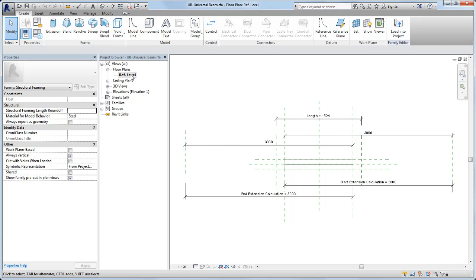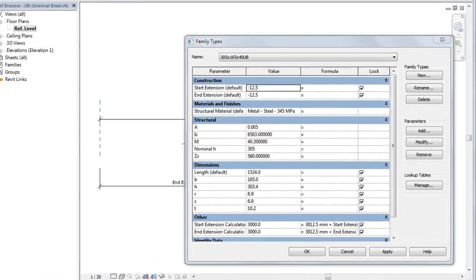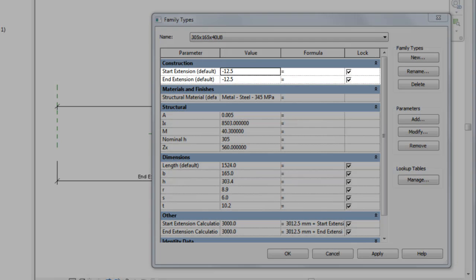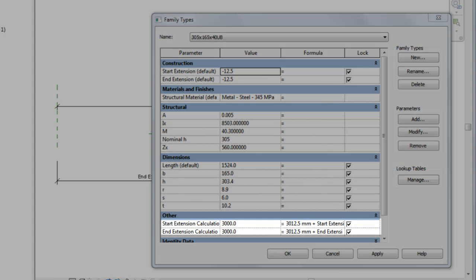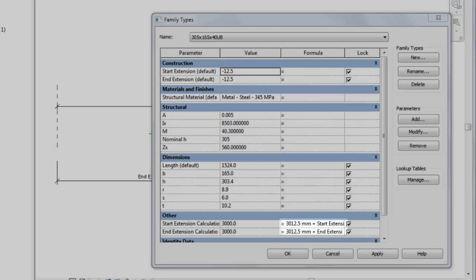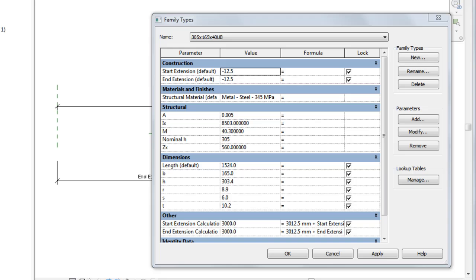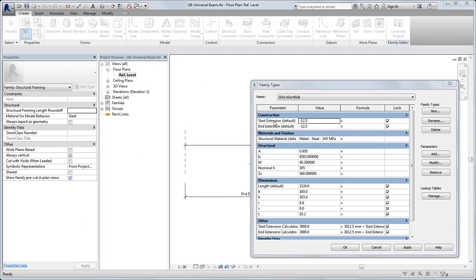If it is concrete, do not update the family. In the family type dialog, notice the four obsolete parameters: start and end extensions, and start and end extension calculations. Also notice that the start and end extensions are part of the formulas for the start and end extension calculation parameters. If any of these conditions are not met, do not update the family.